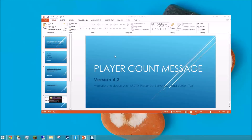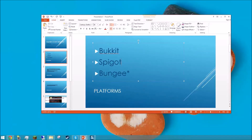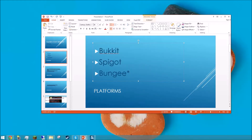Hello, I'm Flyguy23ndm, and I'll be showing you how to use my plugin, Player Count Message. Player Count Message is a plugin for Minecraft. It works on these platforms: Bukkit, Spigot, and BungeeCord.